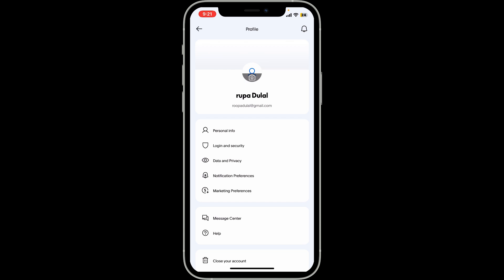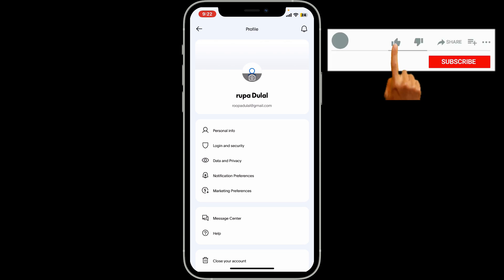When someone wants to send you money, they use your registered PayPal email. That is how you will be able to find your account number, which is also the email address you used to sign up for your PayPal account. You will need to use your primary email address when asked for your PayPal account number for making transactions.